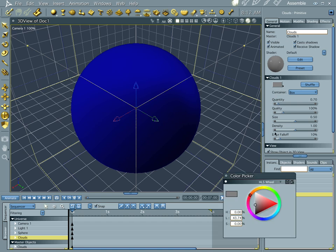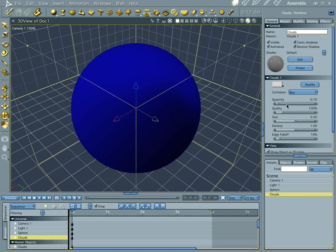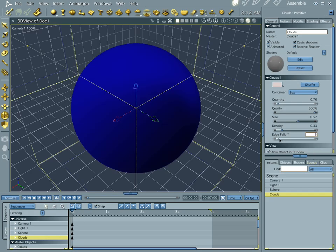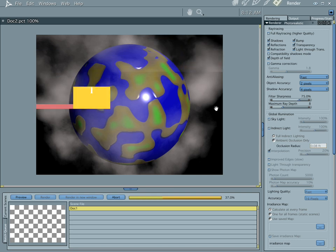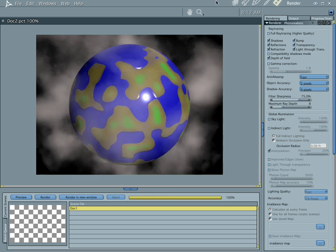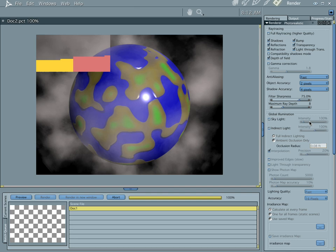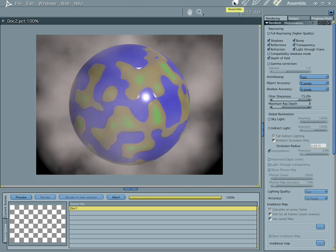Having worked with this already, I pretty much know the settings I want. We're not going to tweak these too much because of the time limitation. Let's bump the quality up all the way, size is fine, bring the density down, and edge fall-off — this is the thing that's really going to make or break your clouds. If you bring the edge fall-off down, let's adjust the size.